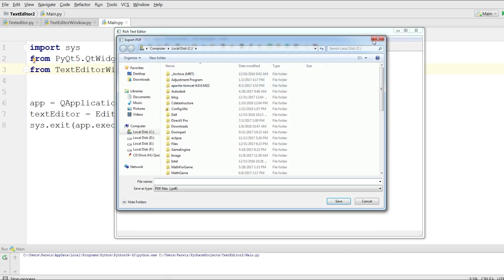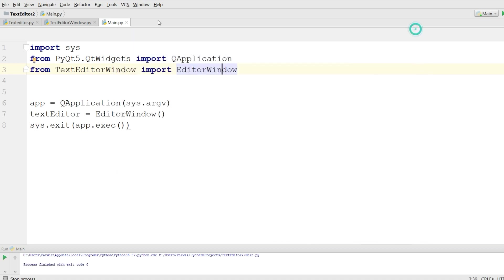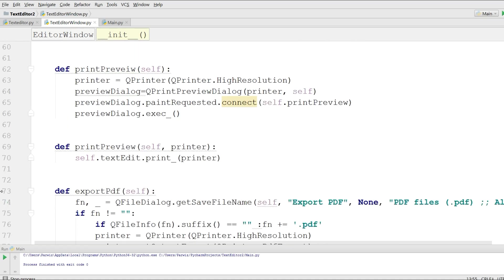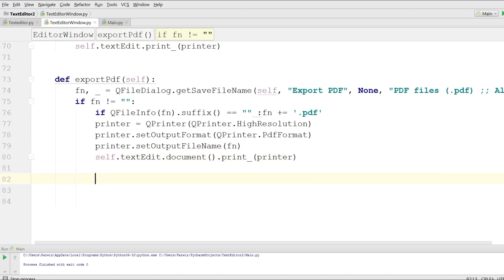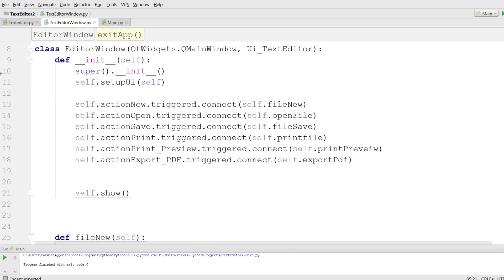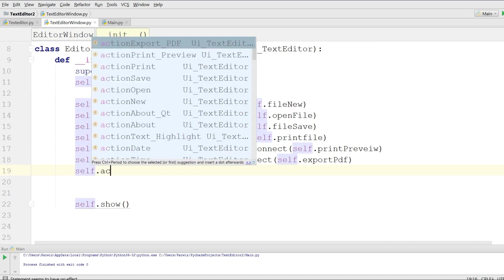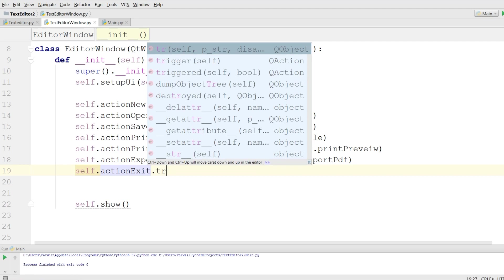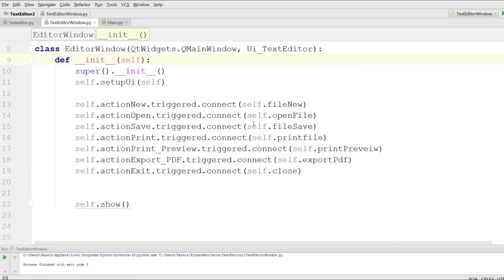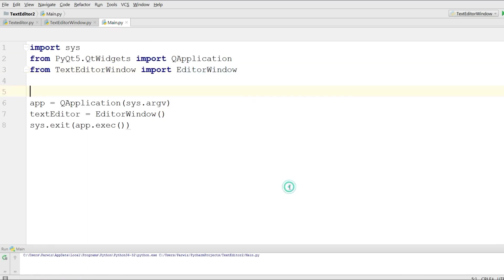Now we are going to work on the exit menu item. This is simple — you can simply write self.close. I connect self.action_exit.triggered to self.close. Let me run this — clicking exit, now it's working.